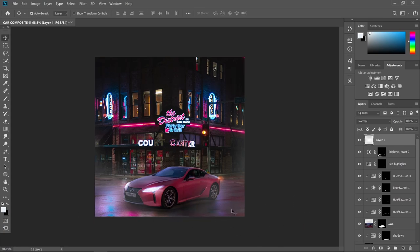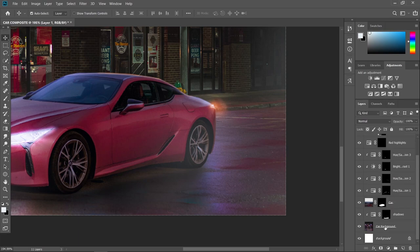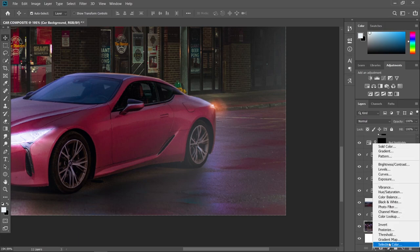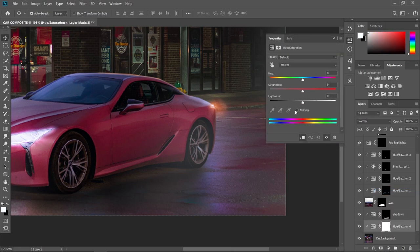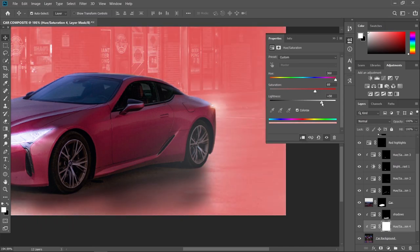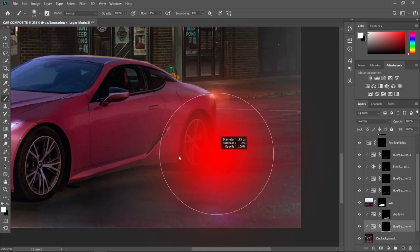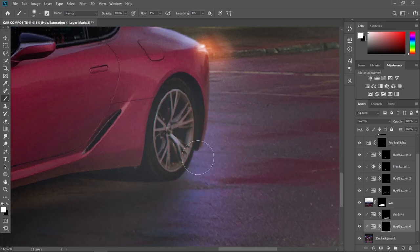I think we forgot something — a light reflection on the road from the taillight. Let's head over to our background layer, create an adjustment layer, Hue/Saturation, create clipping mask, check Colorize, and let's use a red-orange for the light reflection. Press Ctrl+I again to invert the layer mask, and paint in some light reflections.